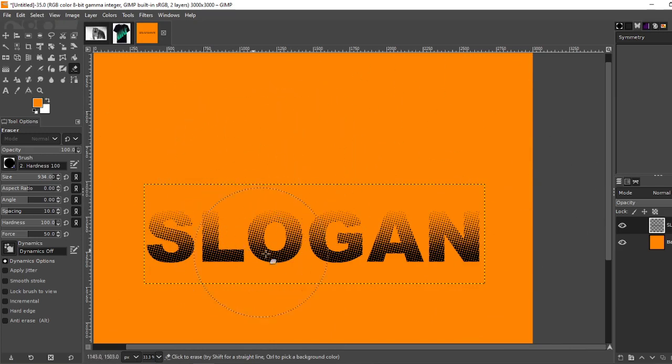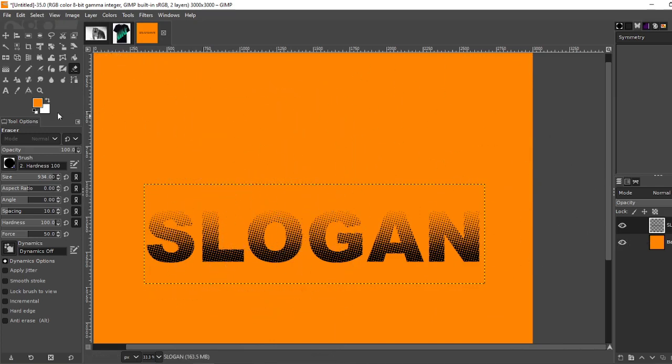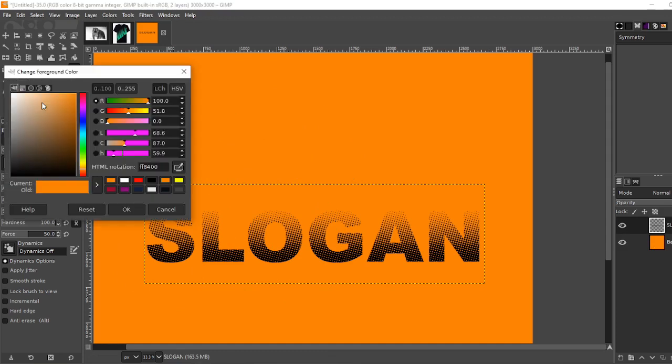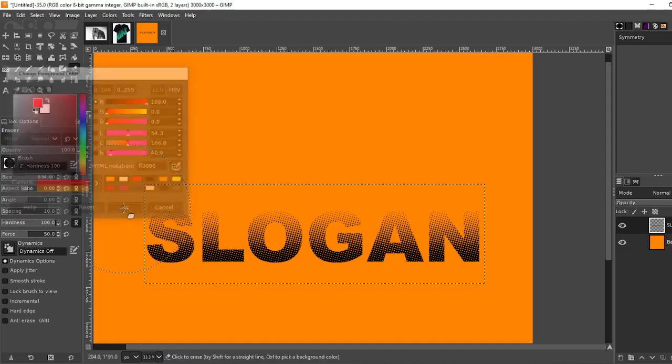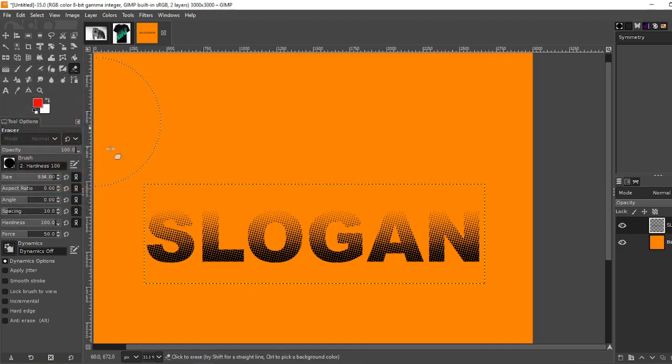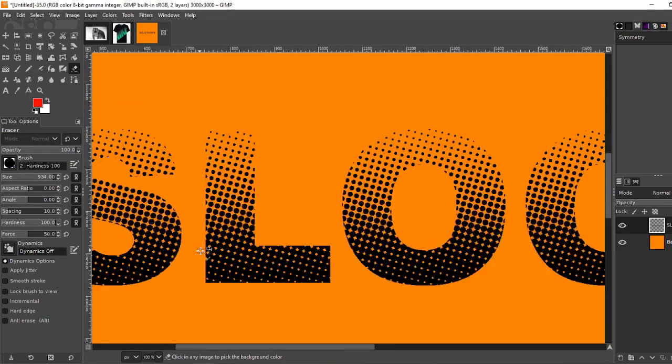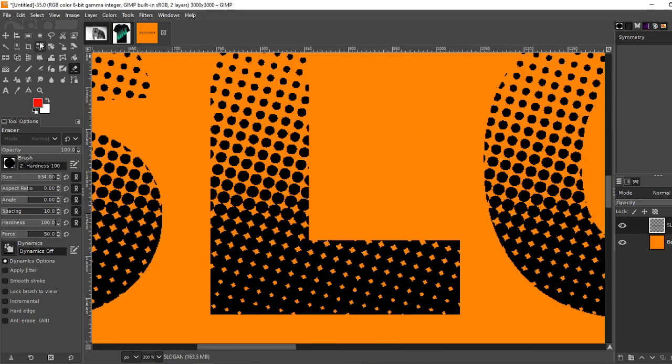Now if you want to change the slogan color. Choose another color. Let's go with red. Okay, do it again.